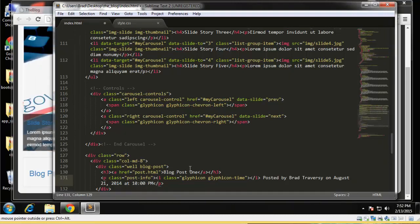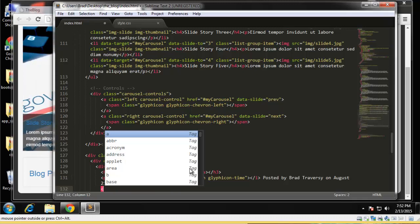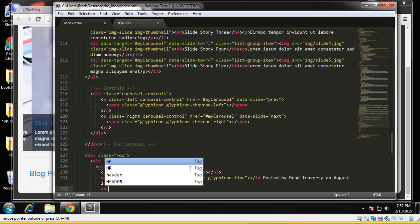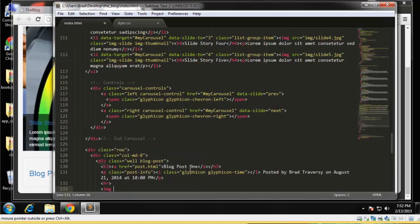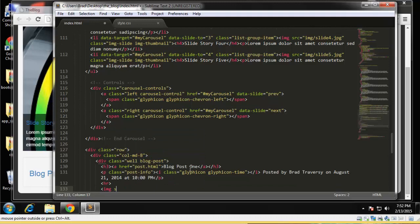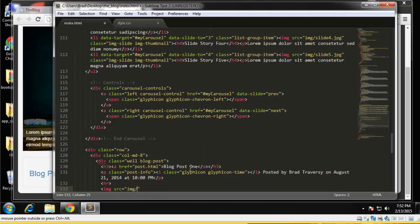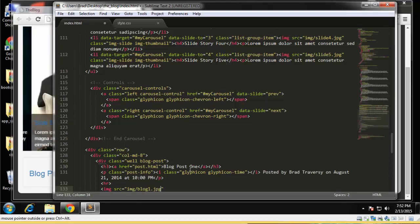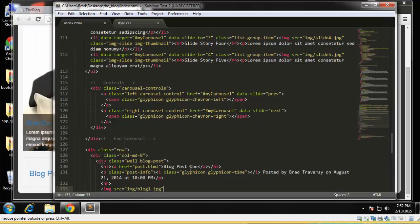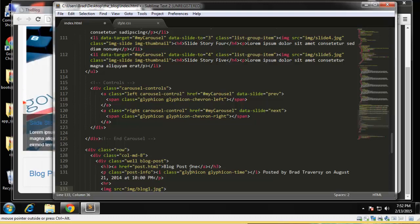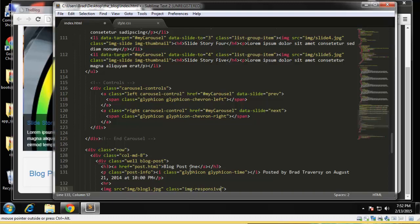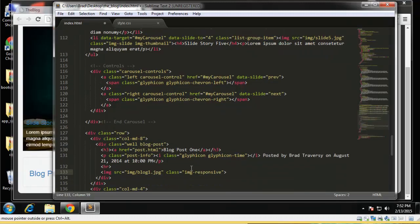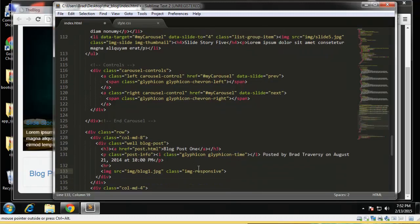And then we'll have a horizontal rule and the image. Okay, so each post has its own image. This one is going to be blog1.jpeg. You want to give it a class of image-responsive, and I think that's good.